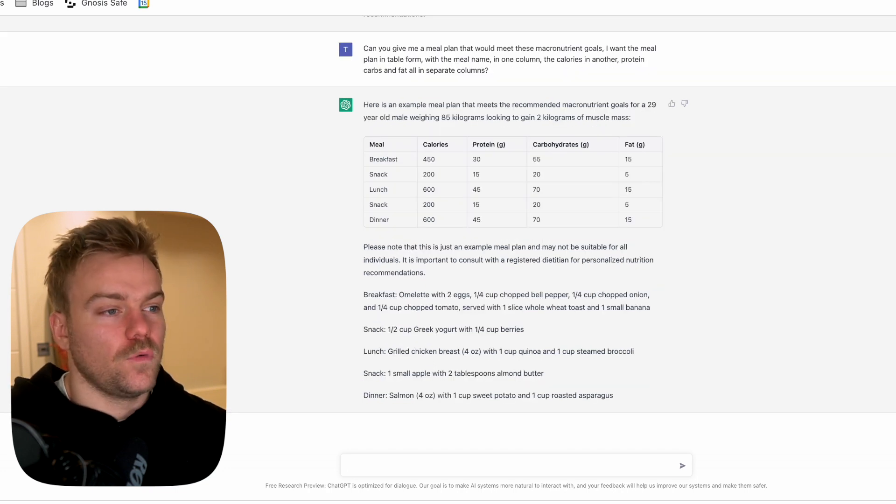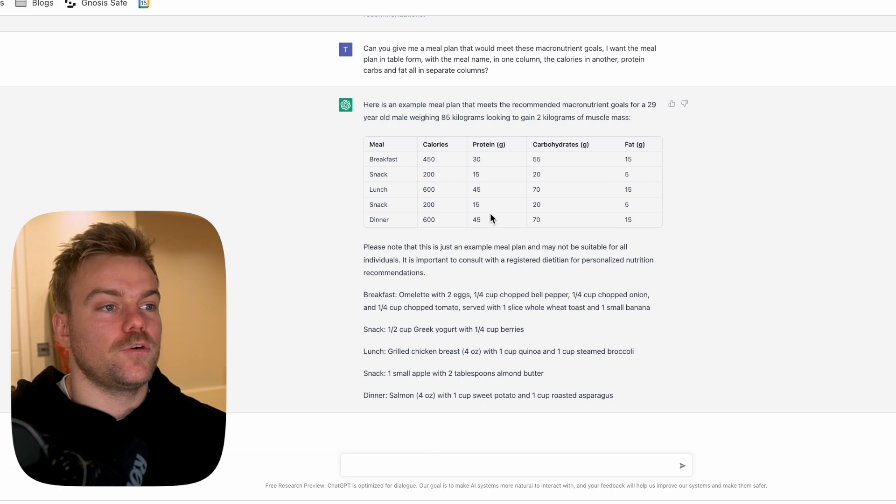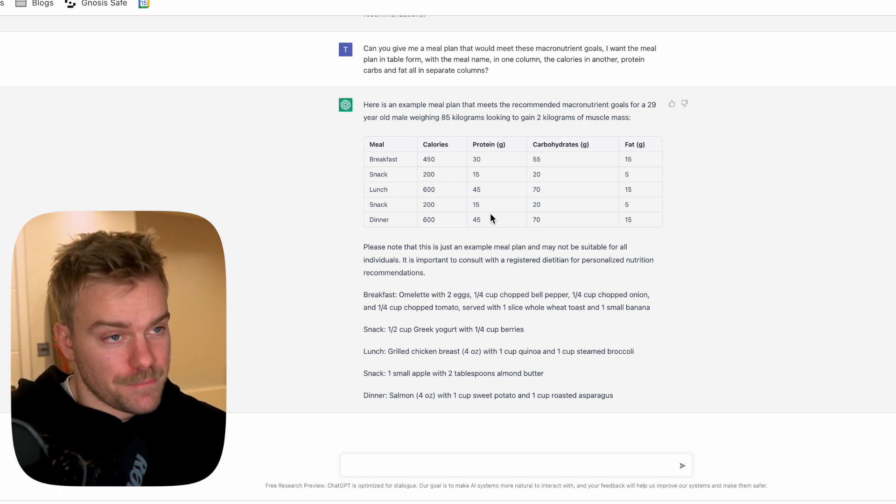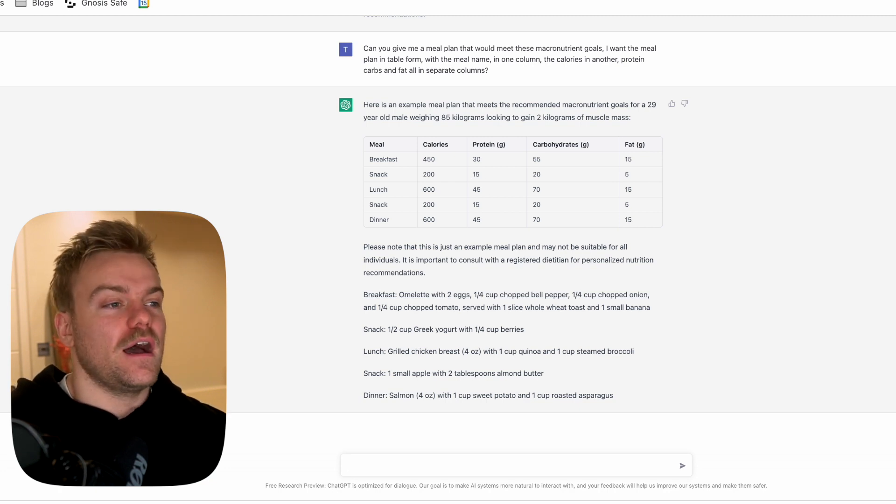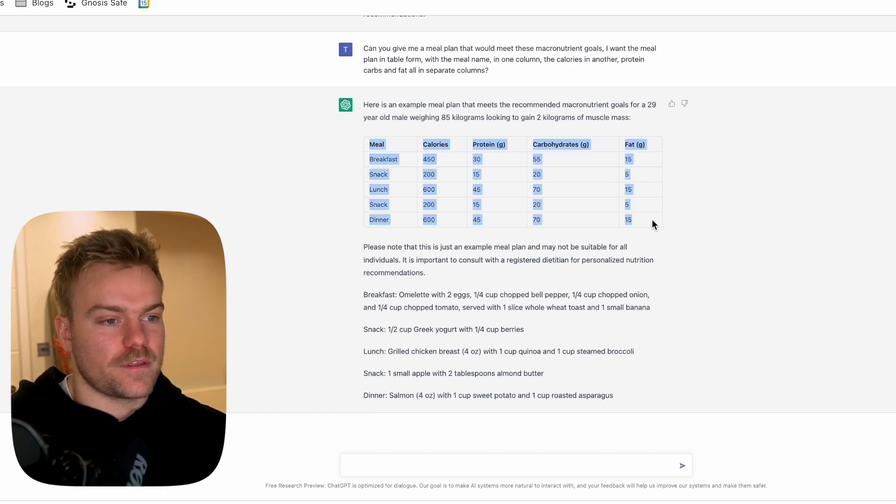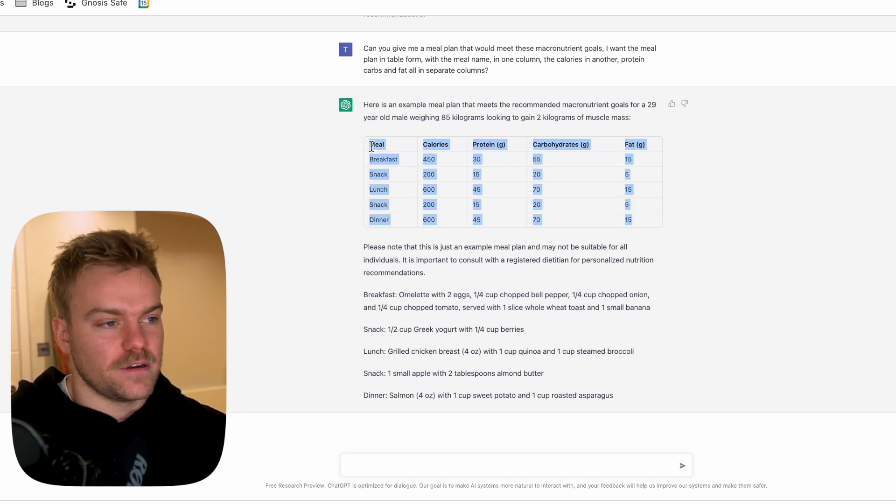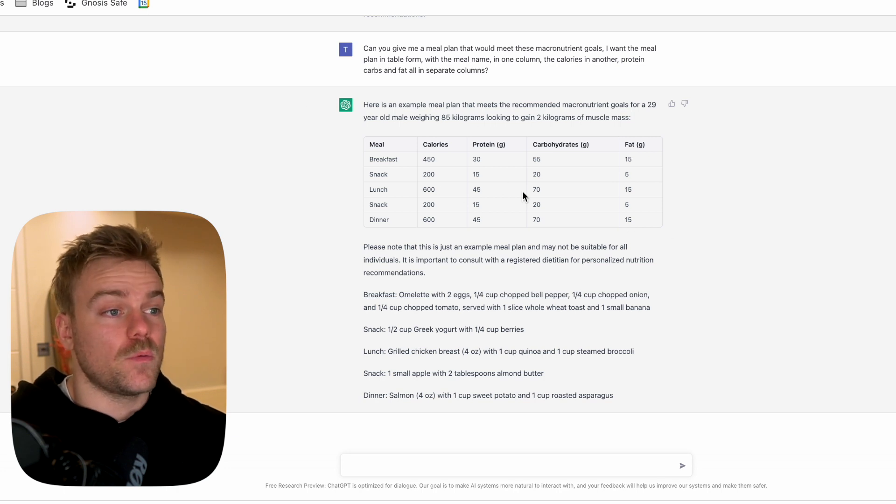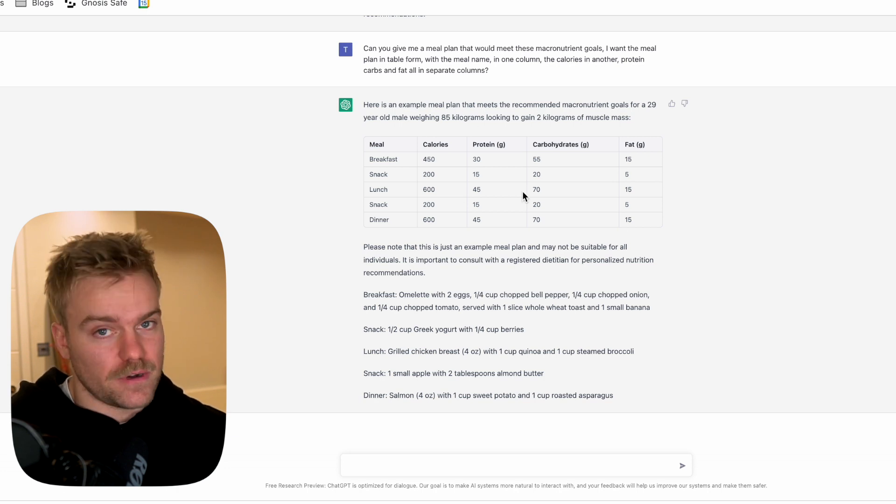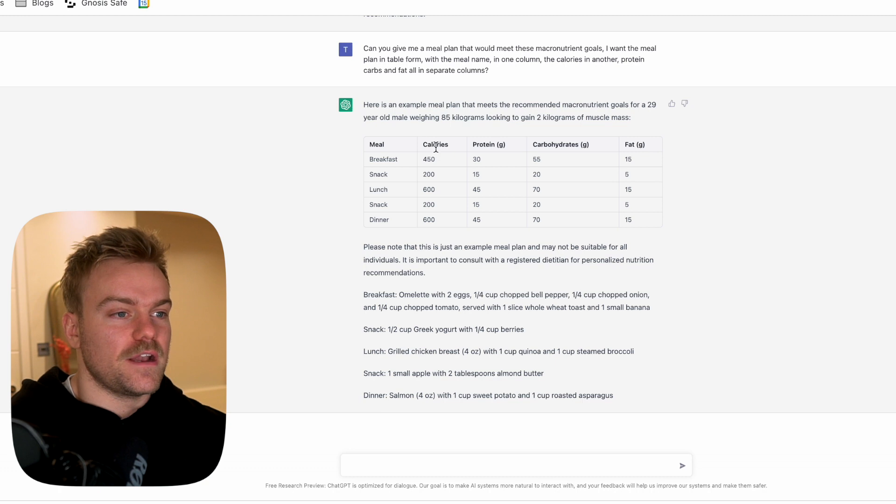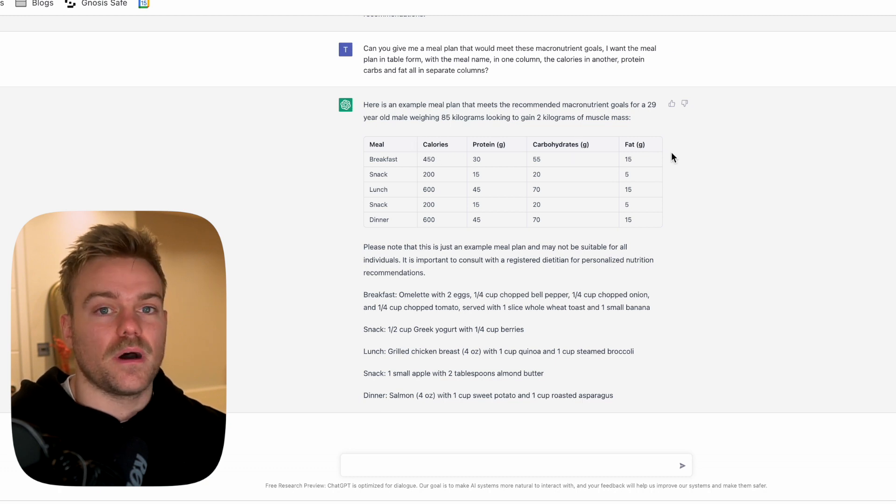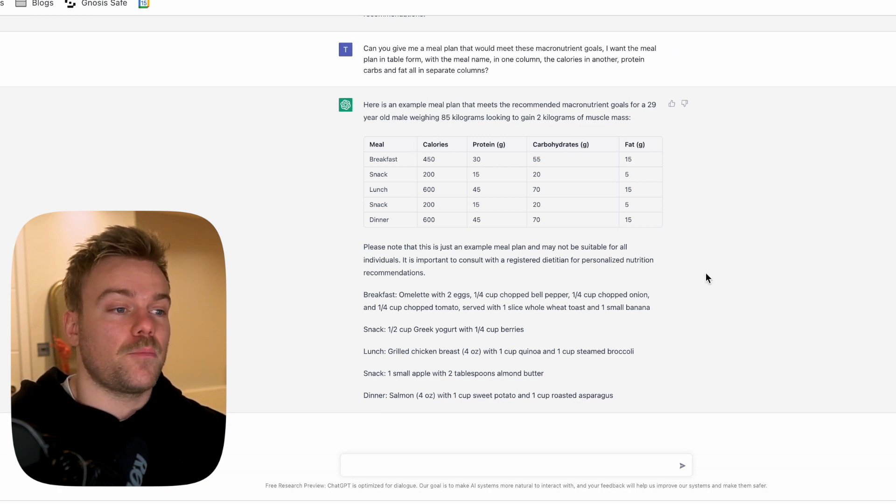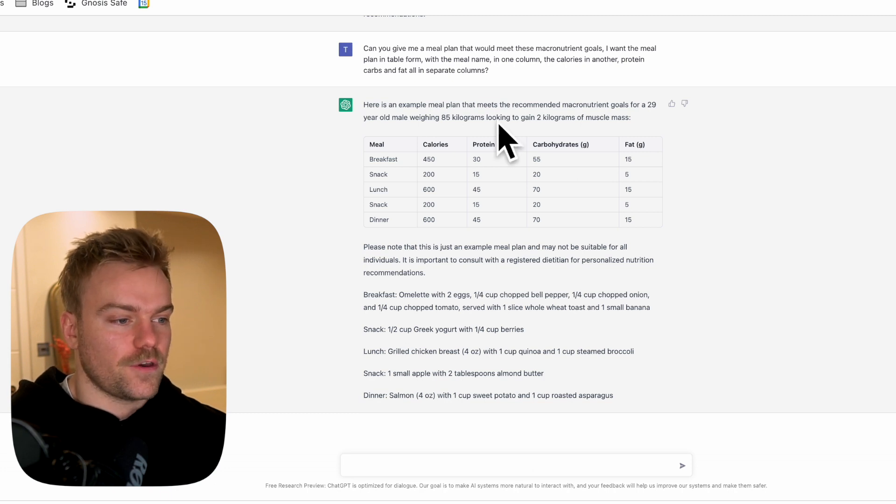What I've asked it here is to give me a meal plan that would meet these macronutrient goals. If you ask it for a meal plan in table form, although it's text-based software, you can actually get a table put in, which is going to be really helpful. If you ask it to itemize out calories, protein, carbohydrates and fats separately, it's going to do this for you. This looks a little bit boring though.